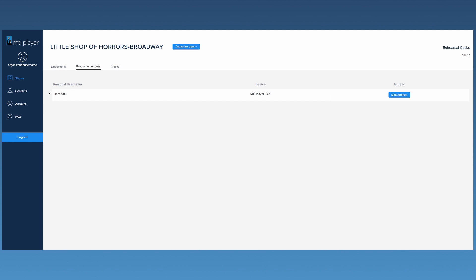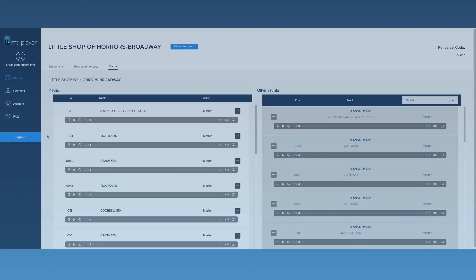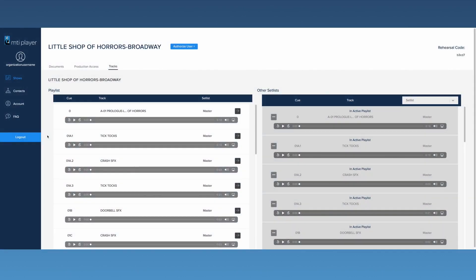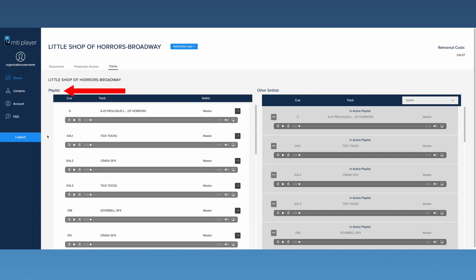The last tab is the Track Management tab. Here you'll see two lists of tracks, the Playlist and the Other Set Lists. The Playlist will show all active tracks. By default, all of the master tracks will be listed here.